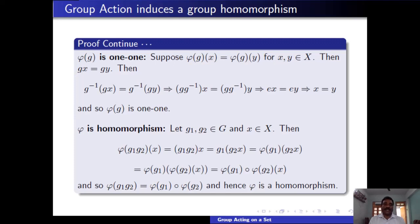Now we check whether φ is a group homomorphism, that is, φ(g₁g₂) = φ(g₁) ∘ φ(g₂) for any g₁, g₂ in G. Taking g₁, g₂ in G and x in X, by definition of φ: φ(g₁g₂)(x) = (g₁g₂)x. By the second property of the group action, this equals g₁(g₂x), which equals φ(g₁)(φ(g₂)(x)) = (φ(g₁) ∘ φ(g₂))(x). This is true for any x in X, therefore φ(g₁g₂) = φ(g₁) ∘ φ(g₂), so φ is a group homomorphism.